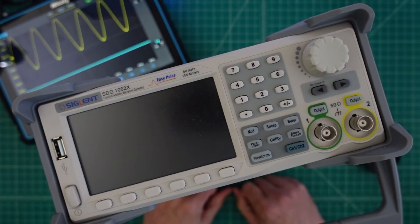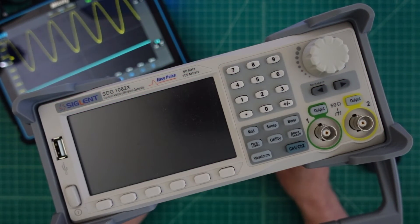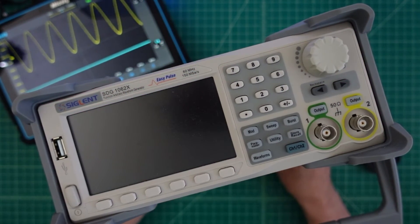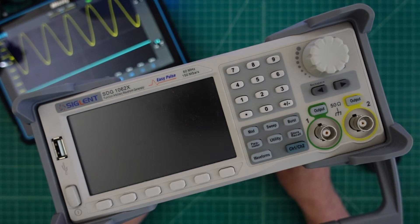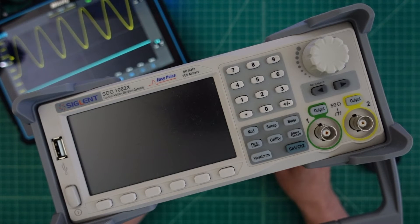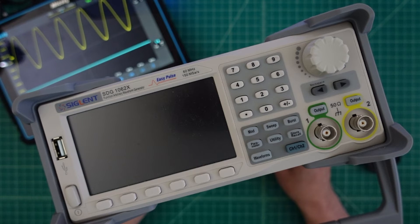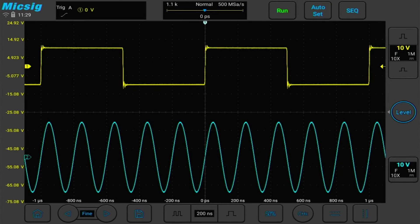All right. Now we are going to connect the scope up to the Signaling SDG 1062x. And this is an arbitrary waveform generator. And we're going to look at some more signals.